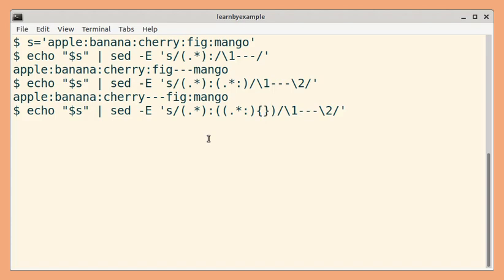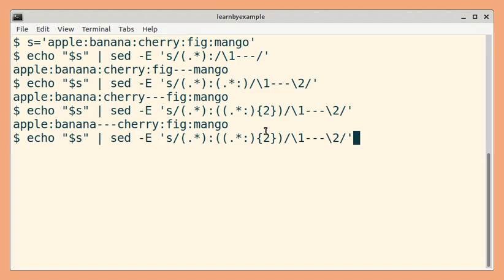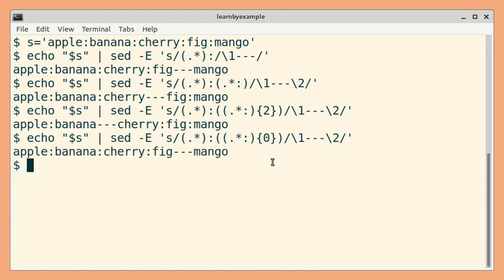So let us say the number 2. So this will replace last but second occurrence. And this will work for the last occurrence as well. By specifying 0, the last occurrence will be replaced. So this is a generic formula.